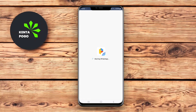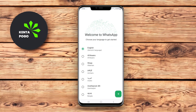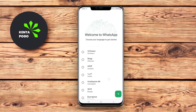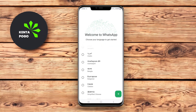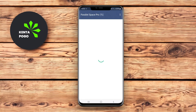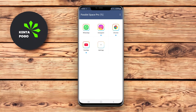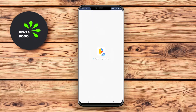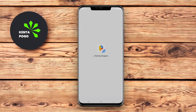Additionally, Parallel Space offers a range of customization options, including themes and privacy settings to keep your cloned account secure. This app is great for those who want to balance multiple social media profiles or gaming accounts conveniently on their Android devices.